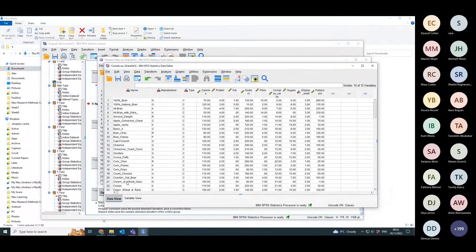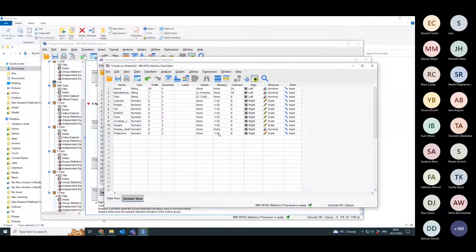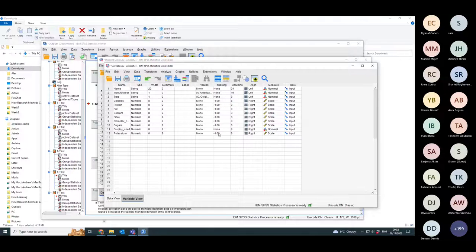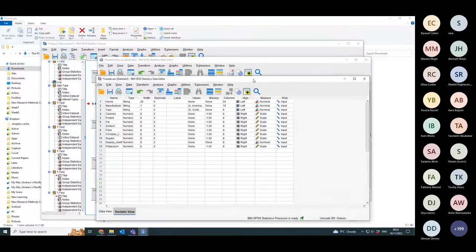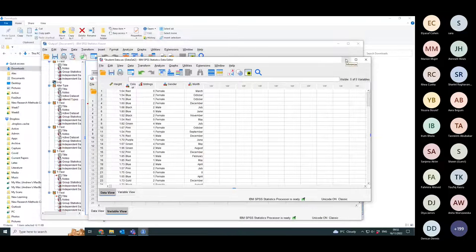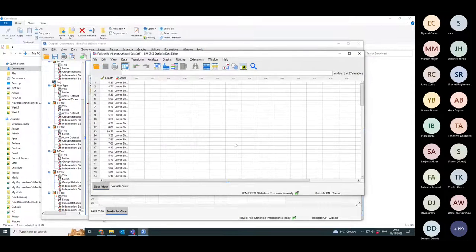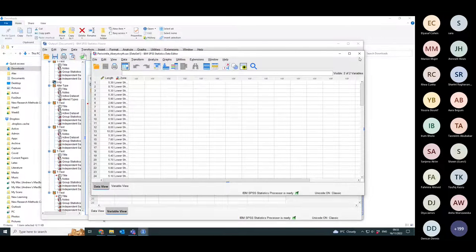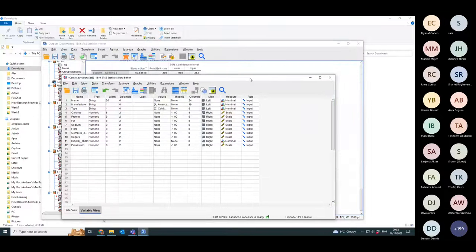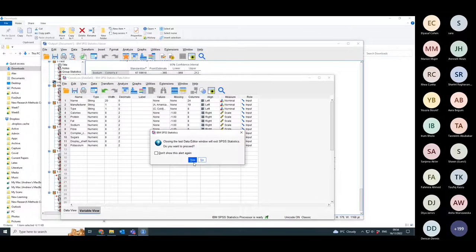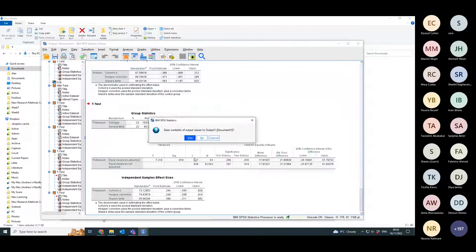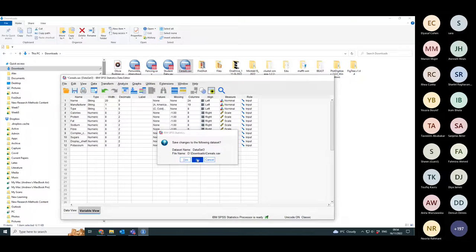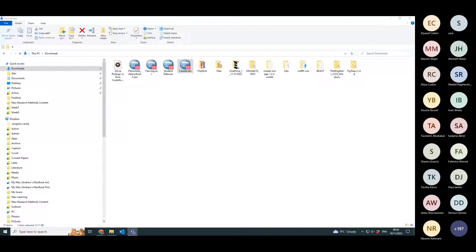So SPSS is a very useful tool for doing these kinds of comparisons very quickly. Do you think you're going to be able to do one of those tests?